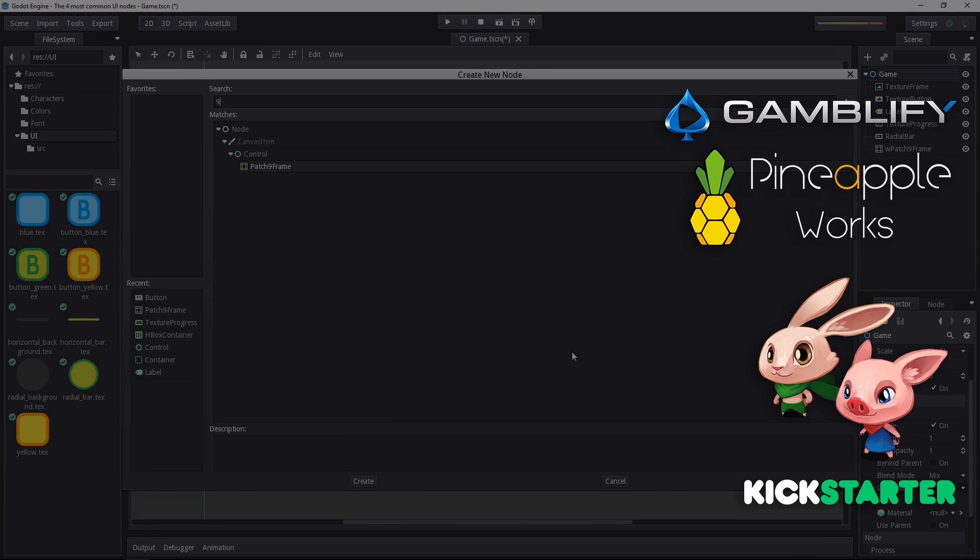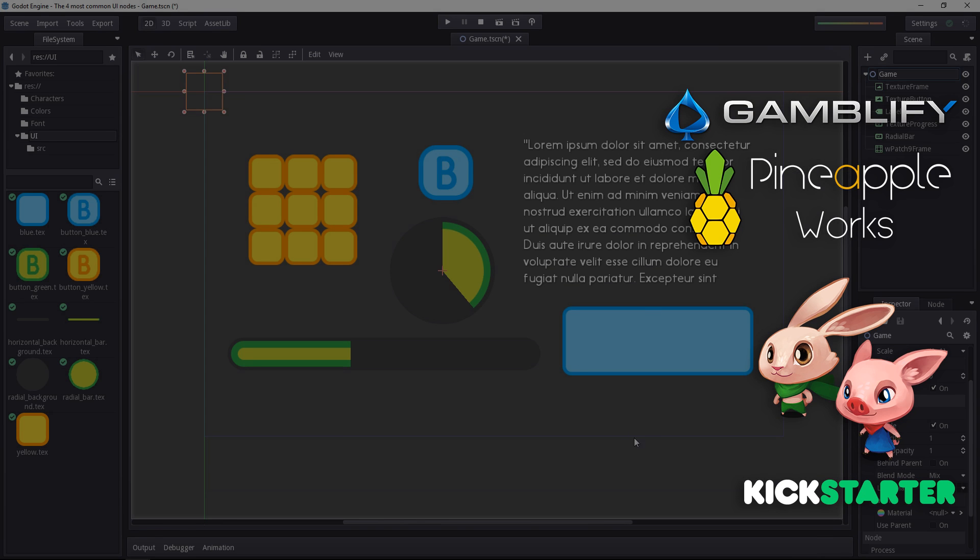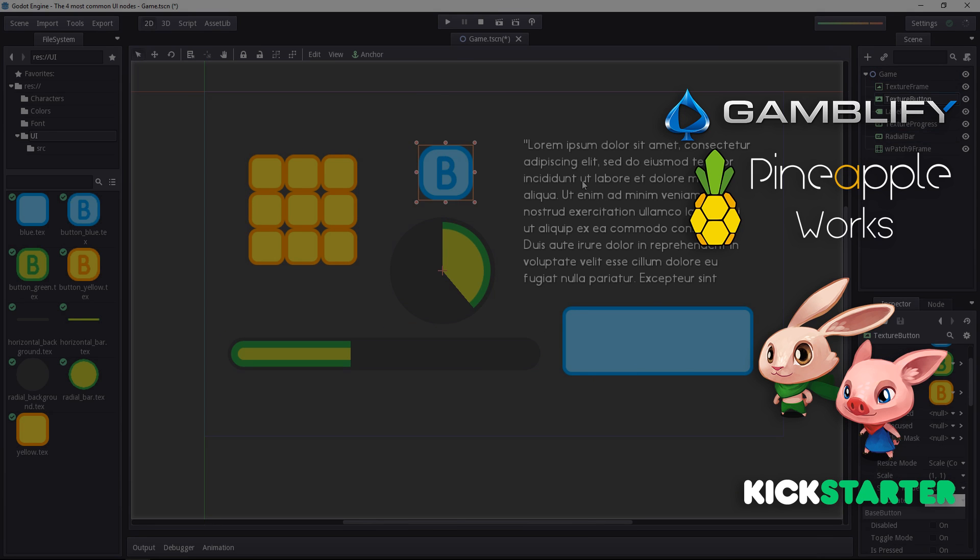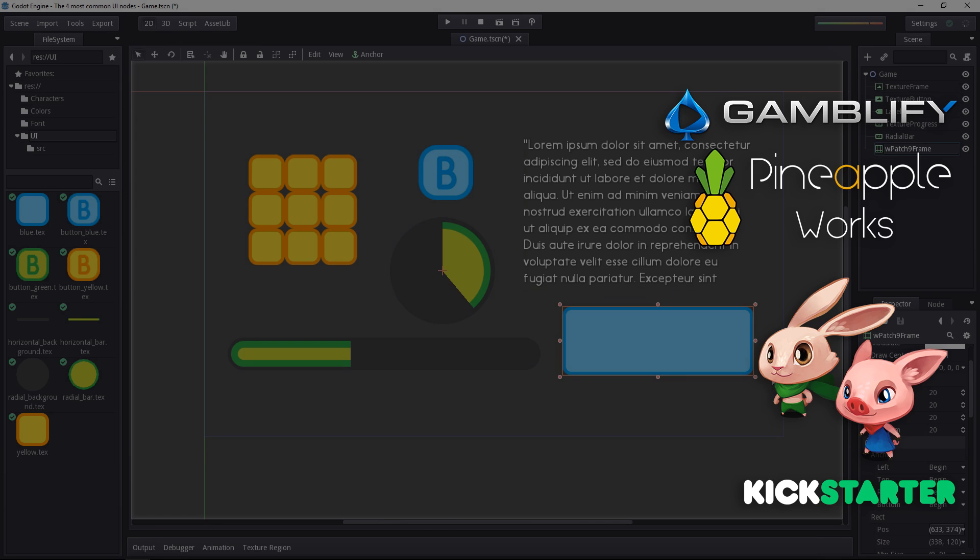And as always, I invite you to download the project on GitHub to play with those base UI elements. Thank you for watching, see you in the next one!